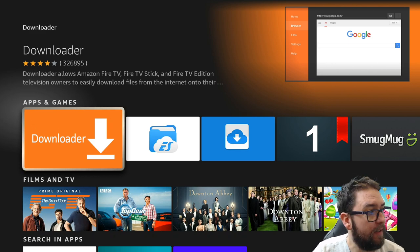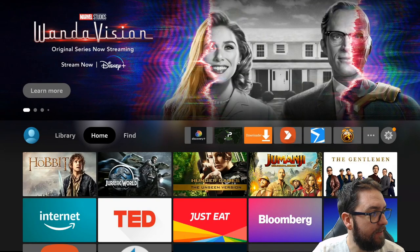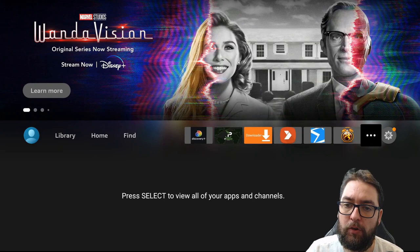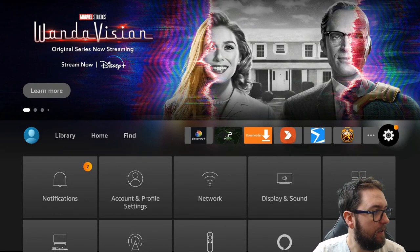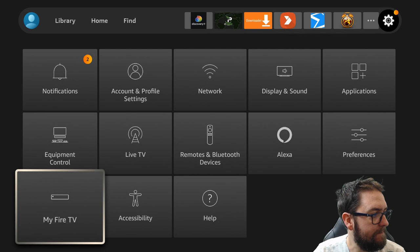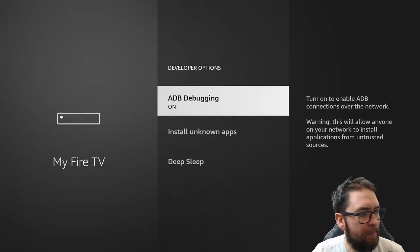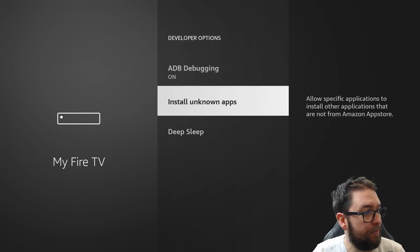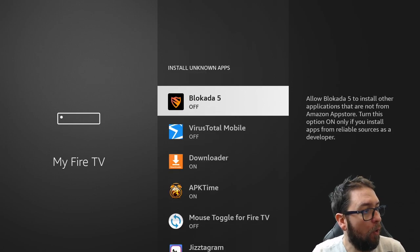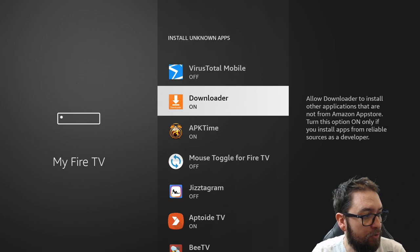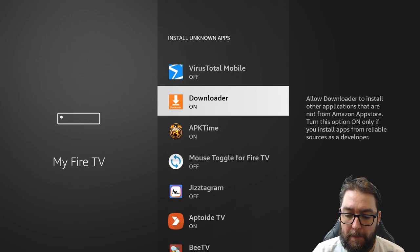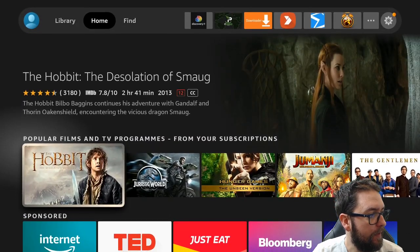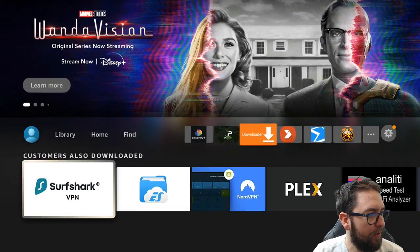Once it's downloaded, you need to ping across your settings. Which is a cog icon on any Fire Stick. My Fire TV again. Developer options. ADB debugging on. Install unknown apps. Also needs to be either turned on on the older versions. Or just go and select downloader and make sure it's turned on. Back to our home screen. Open up our downloader app. And then we're off to my website.